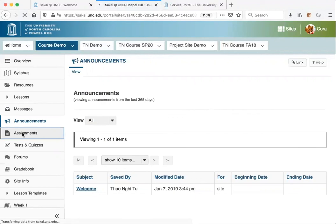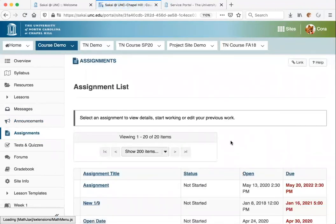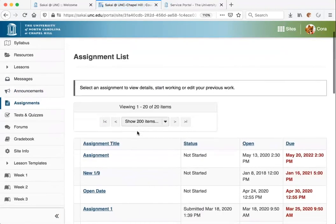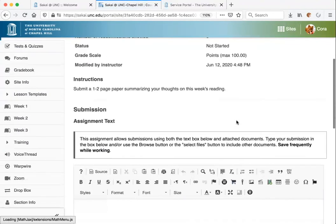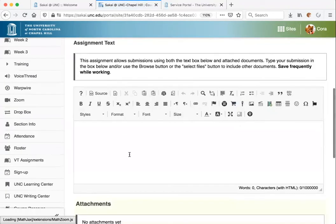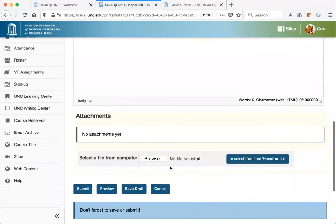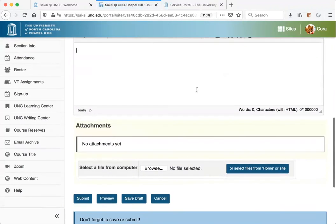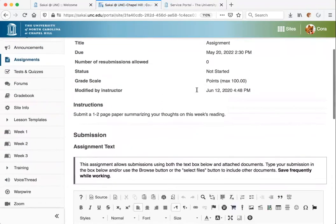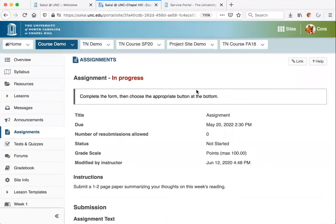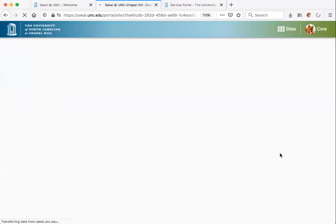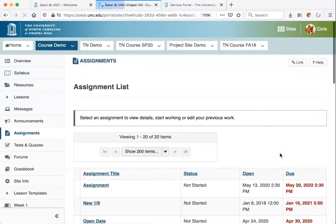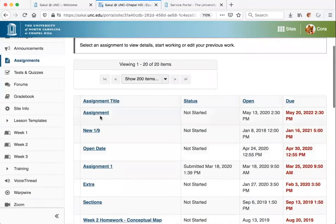If you need to submit any papers or other written work, that will be done in the Assignments tool. Click on the name of the assignment, enter any written text, or upload a file, and then click Submit. Once it has been successfully submitted, you should receive an email confirmation. You can also go back to the main Assignments page to see any feedback your instructor has shared with you on an assignment.